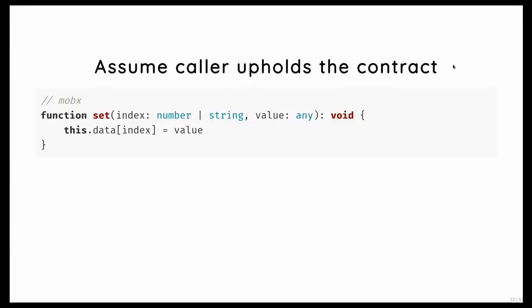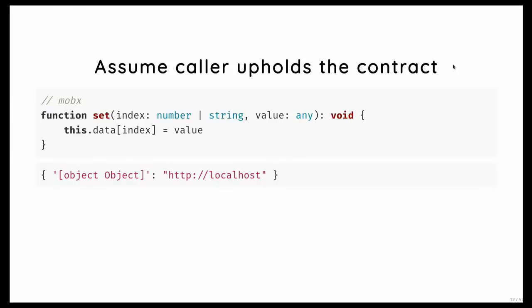And finally, type checkers also assume that consumers keep the contract. And this is something I've run into a lot when developing MobX. It's like I write this beautiful API, I type it very accurately, and so I expect, for example, this function to be called with either a number or a string. And then it does the code, and then it does its thing. And then at some point, somebody will raise an issue, an issue tracker, and he says, hey, I've got this weird object, and there's a key in it, and it's called object object.